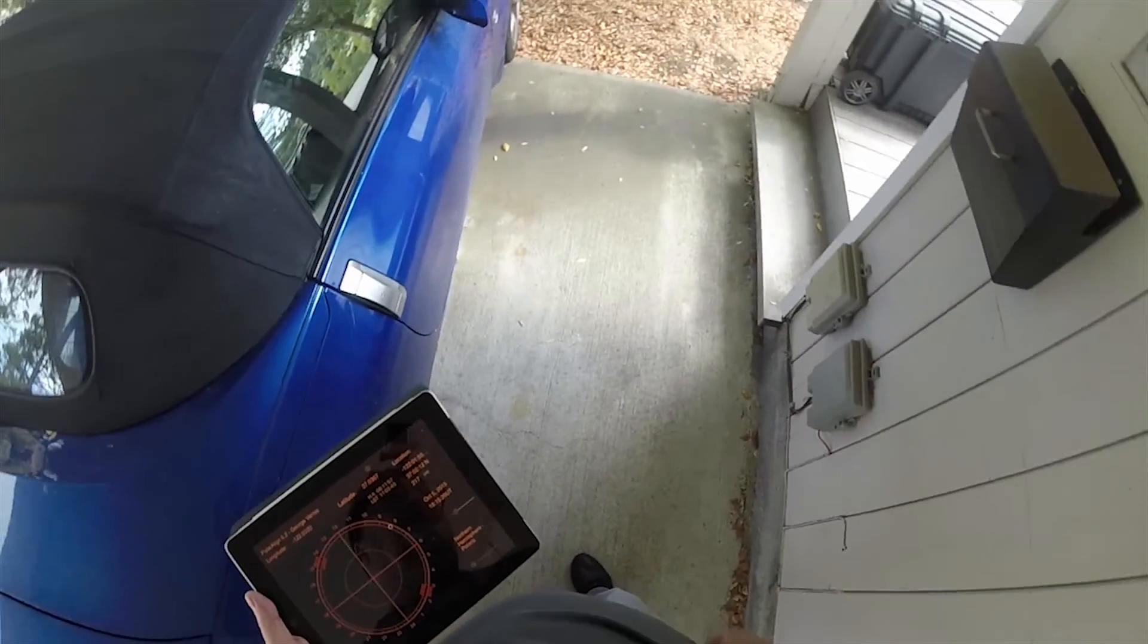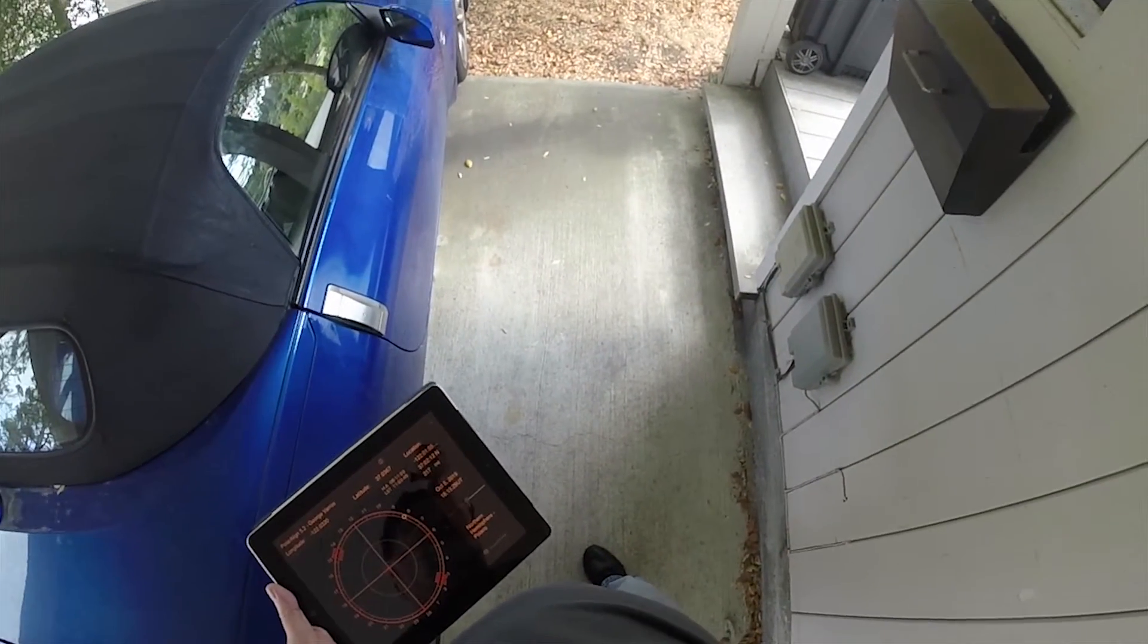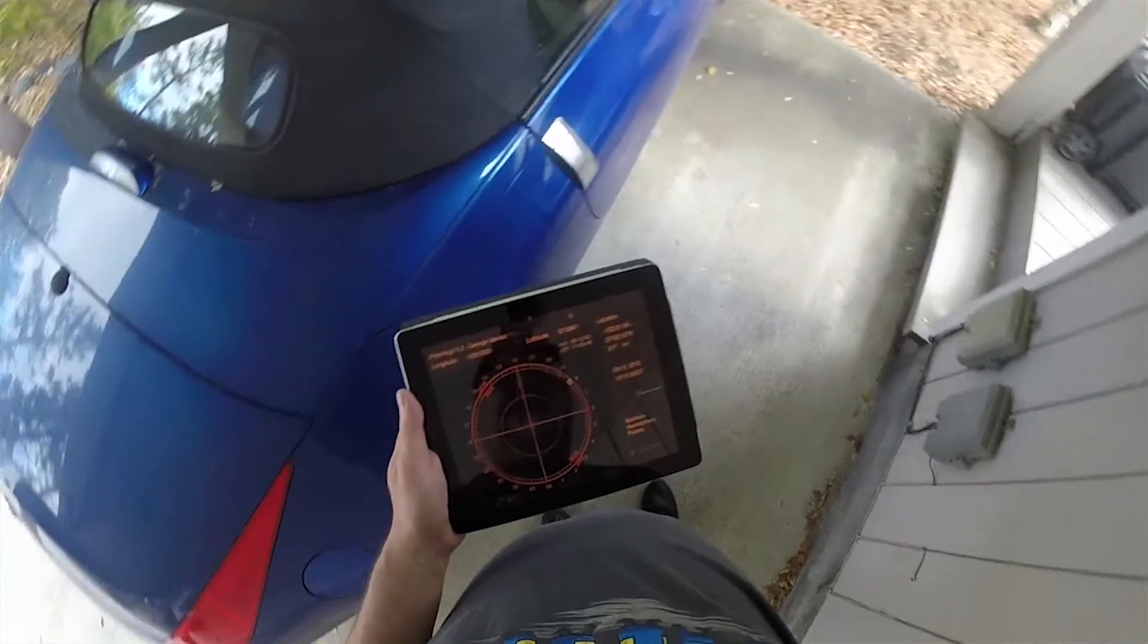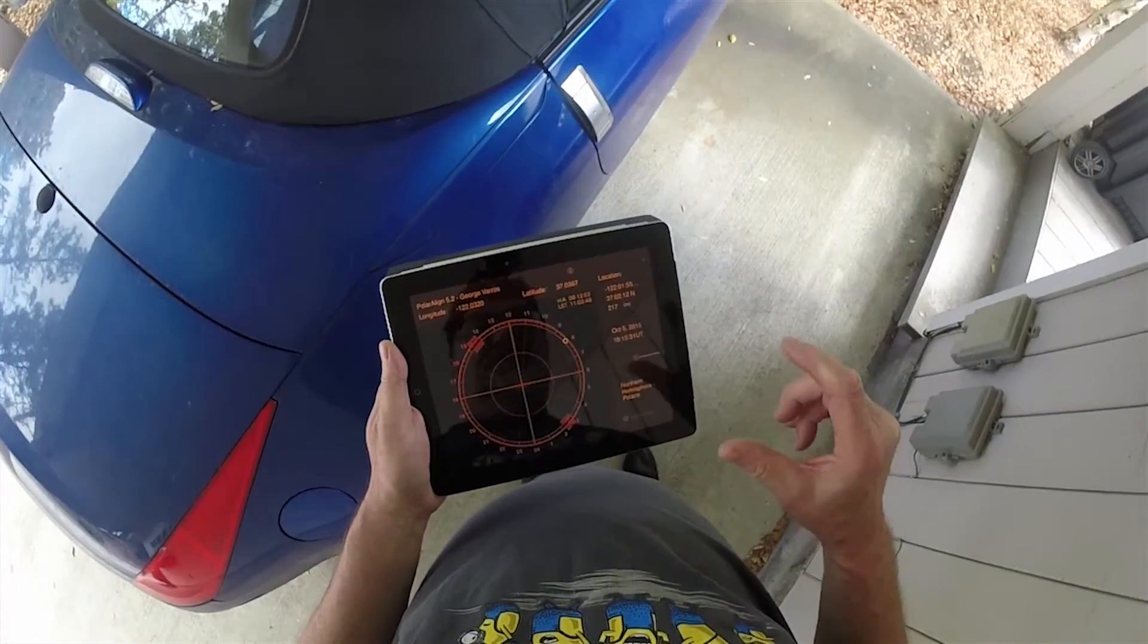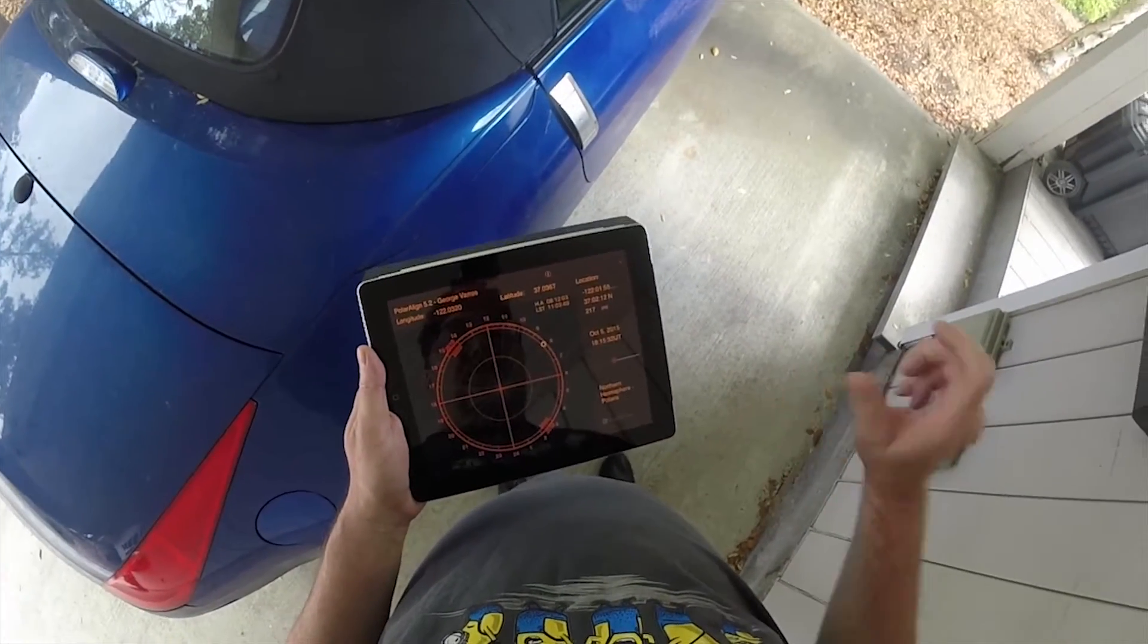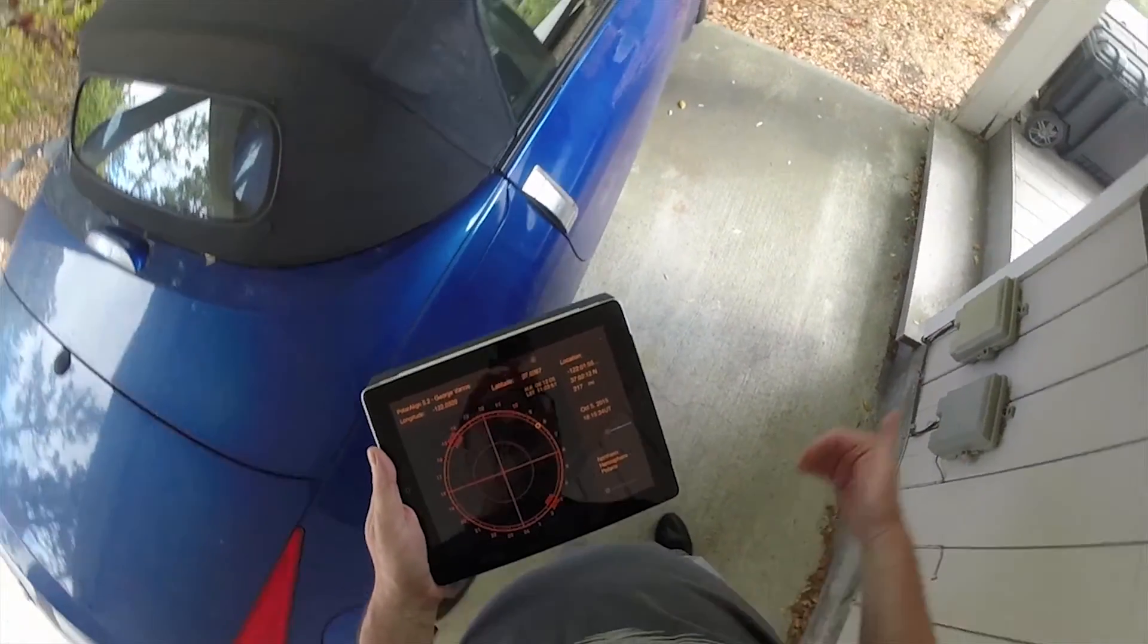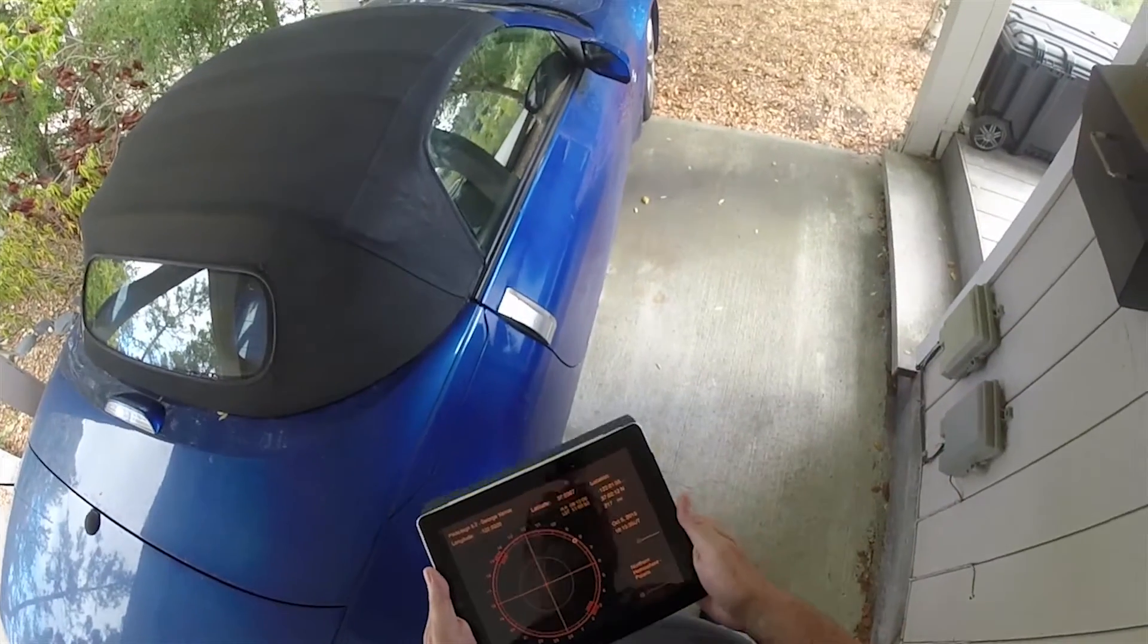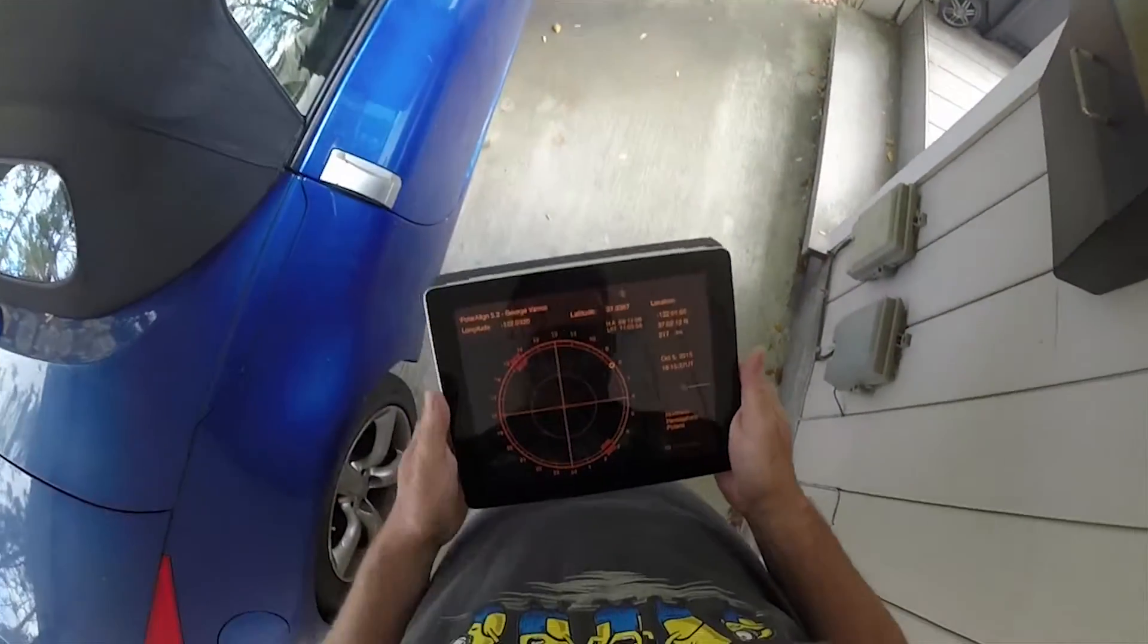And we'll learn later with PhD two how to fine-tune the polar alignment or do polar alignment even if you can't see Polaris.